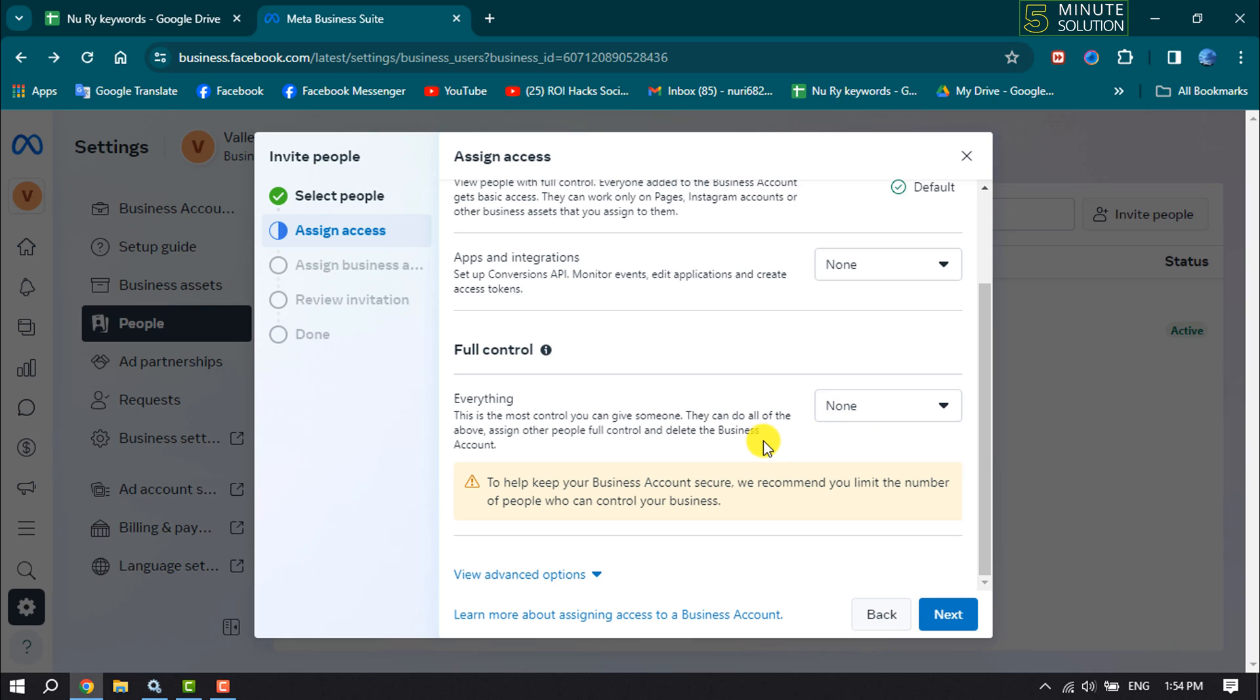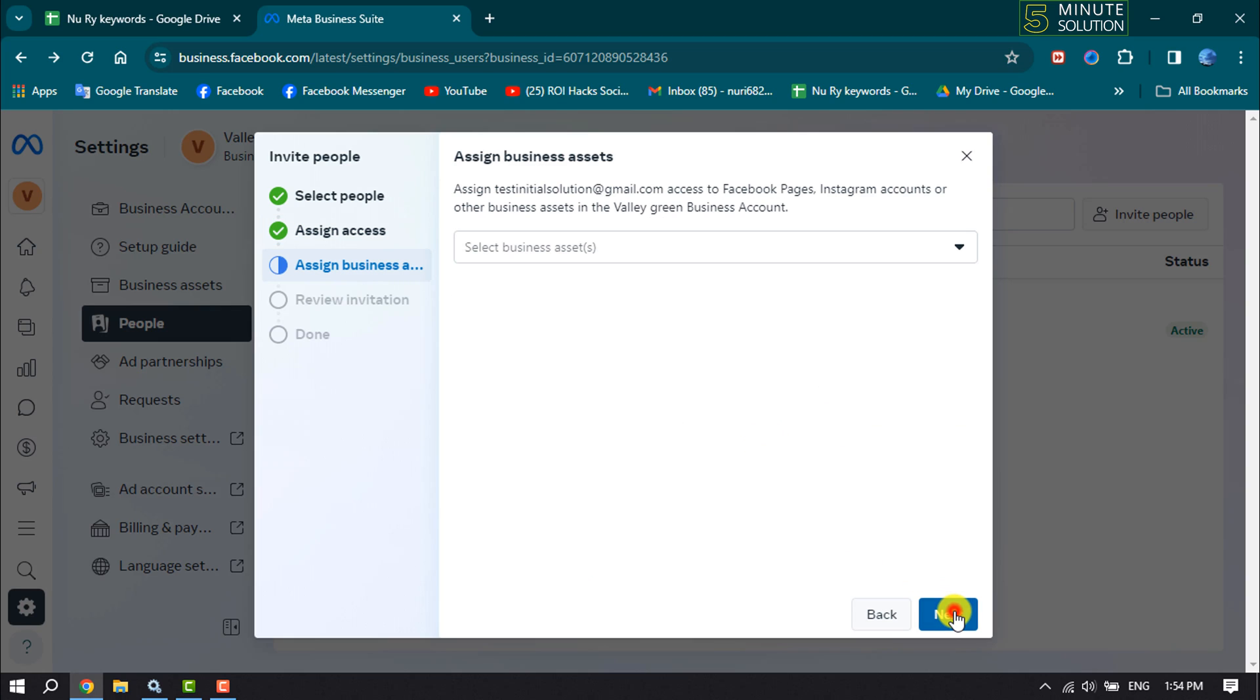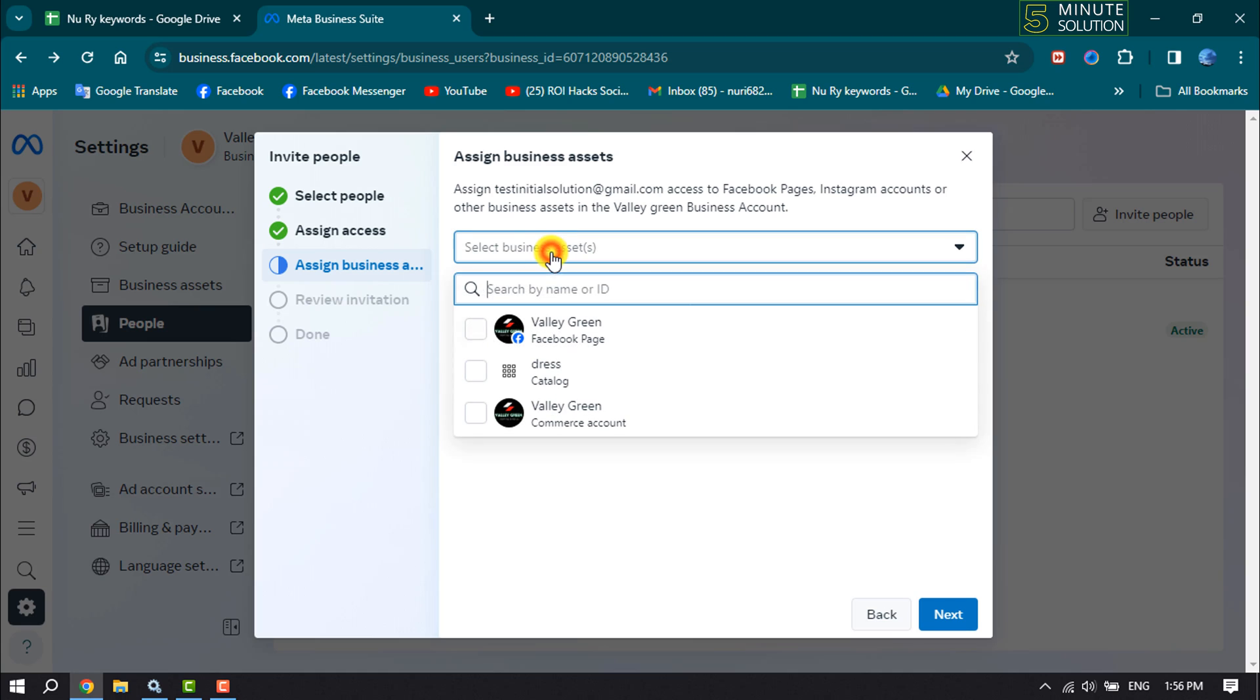Scroll down and click Next. Here, select your business asset—you have to select your business account.